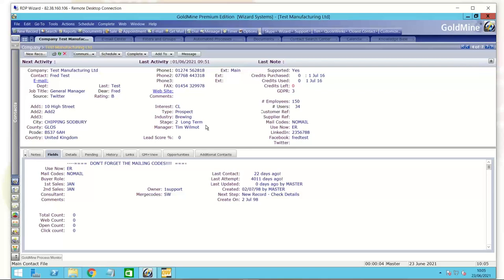A caveat here: with users of Goldmine, there's a pecking order. There will be a master user, an administrator of Goldmine. There are ordinary users, but then there are master users who have the ability to create these new fields and customize the system. If you're not a master user, consult the owner of your Goldmine system, the master user, for ideas on how to do this. That master user will inevitably know how to do what I'm about to do.